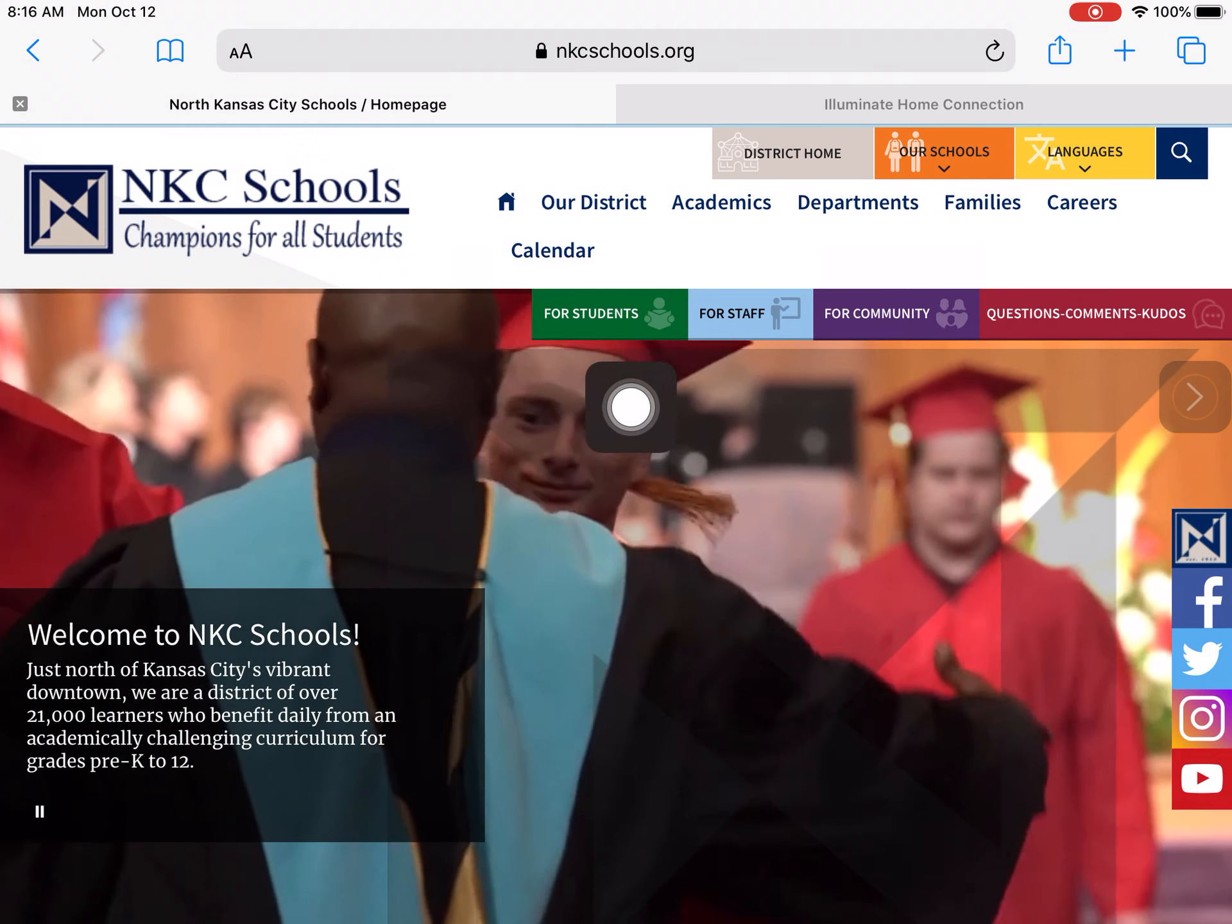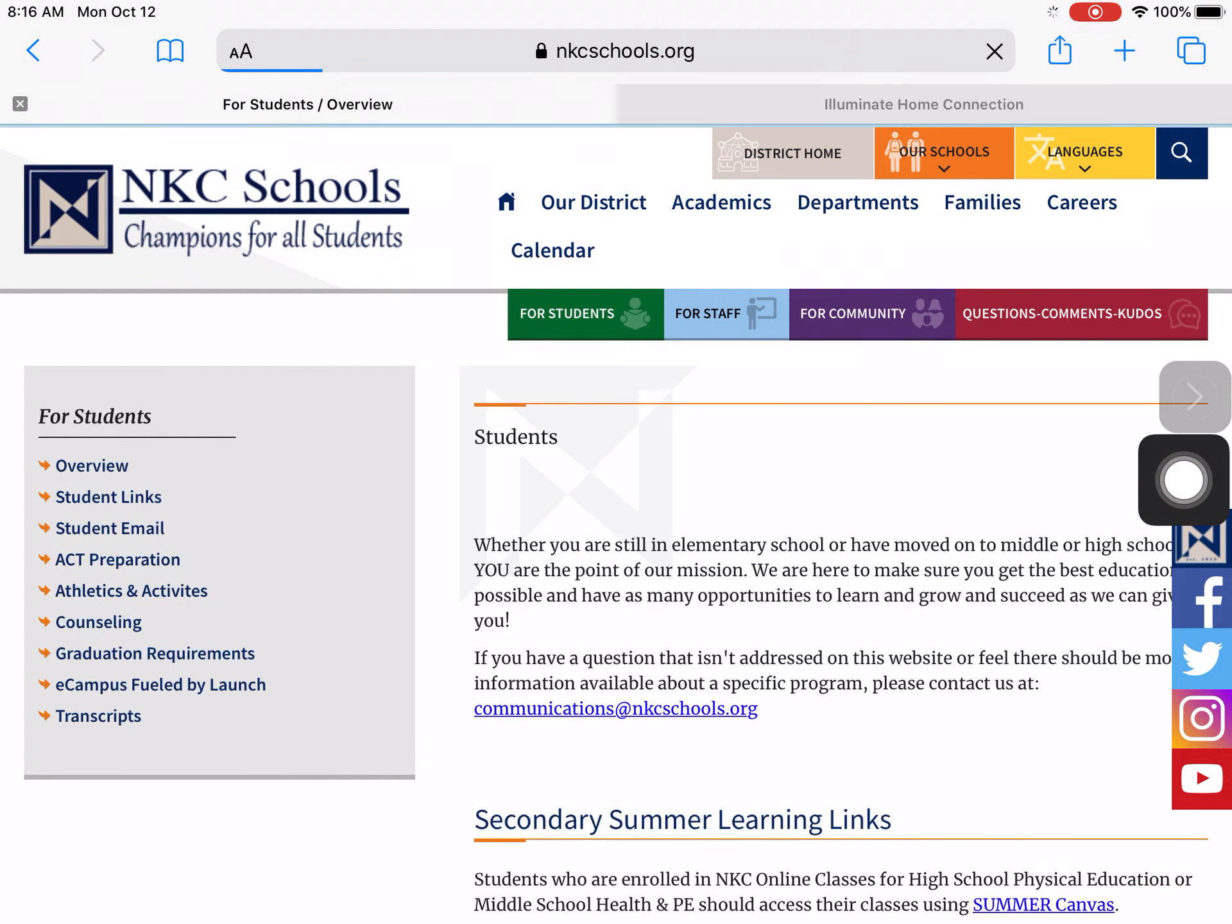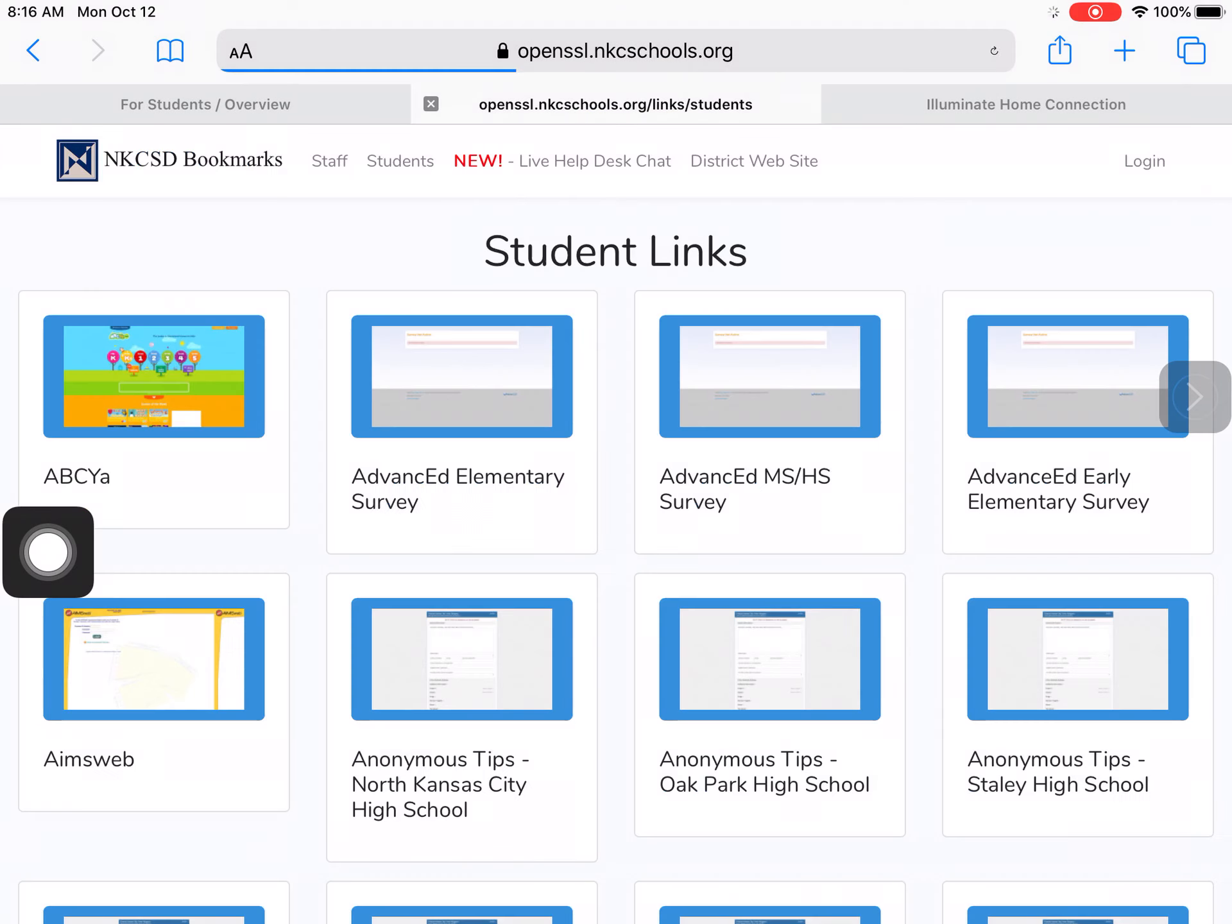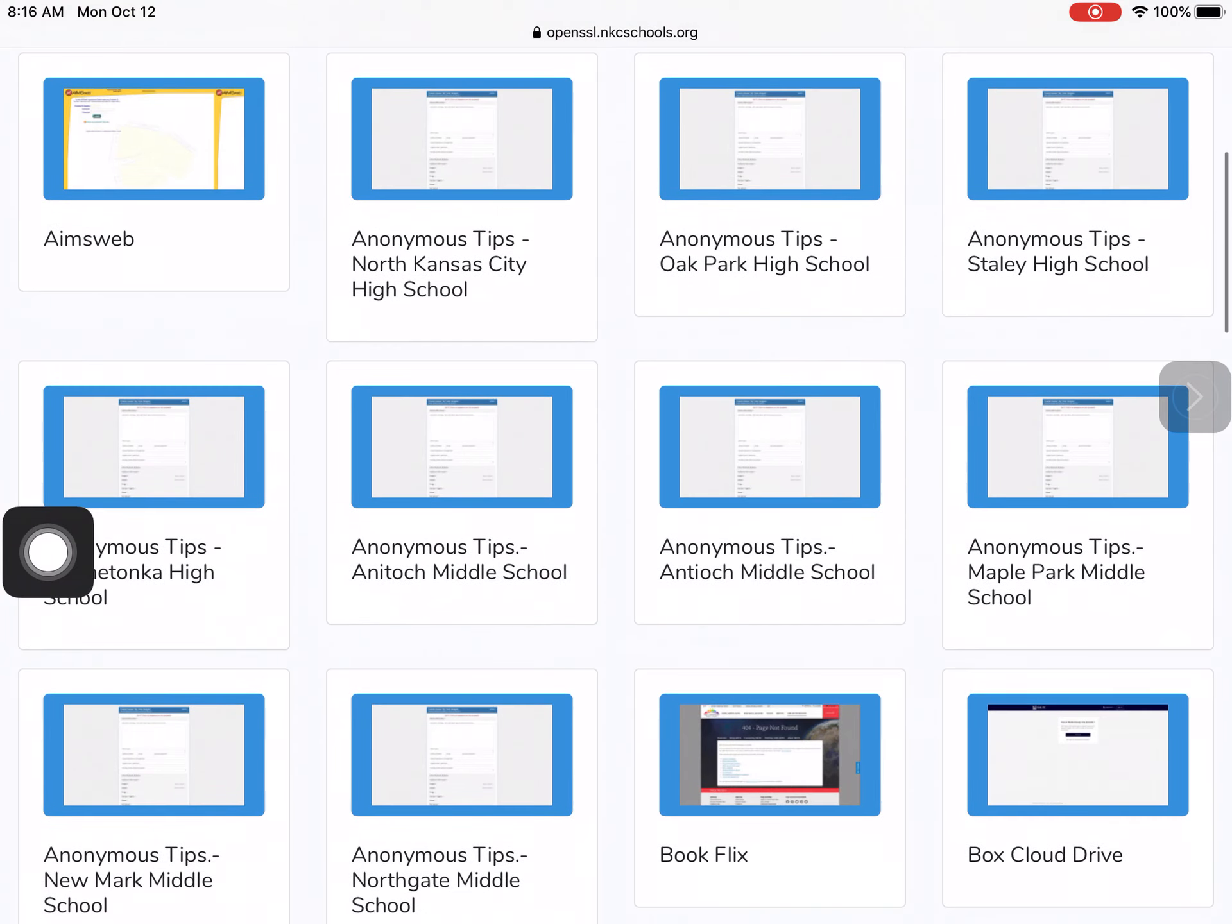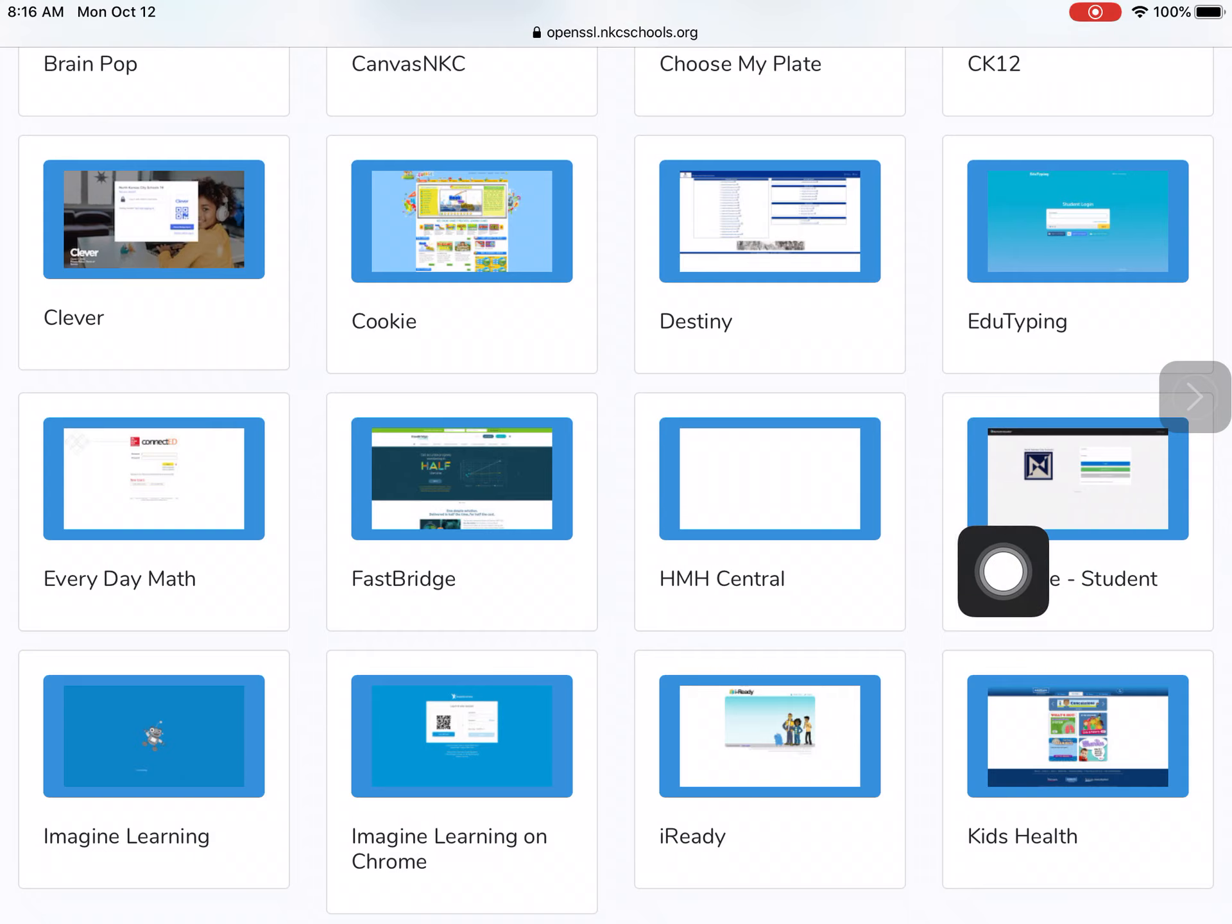Click on the green tab for students and then student links. Scroll down until you see Illuminate. Illuminate is where we take all of our tests.